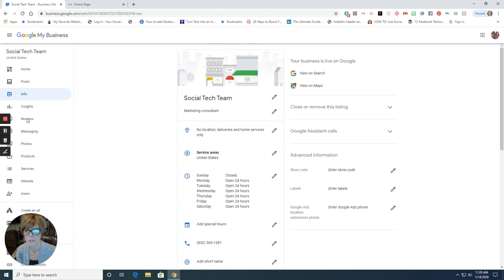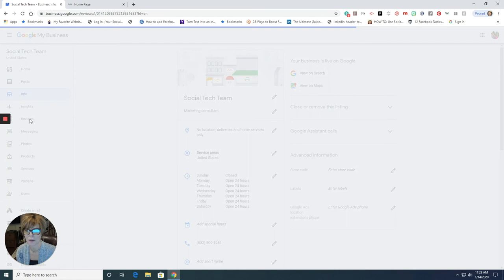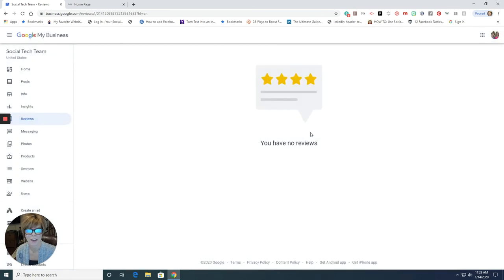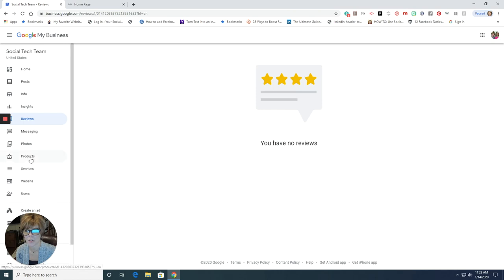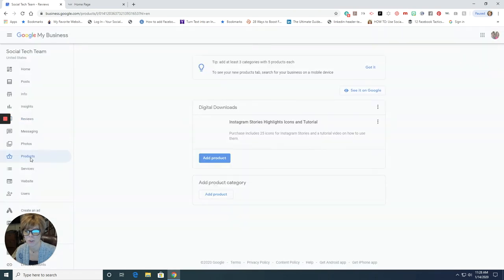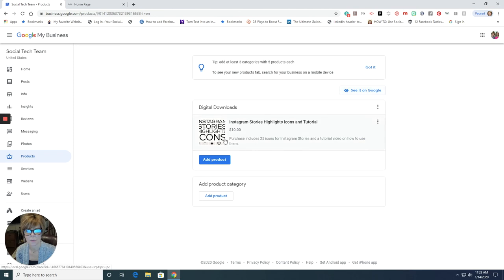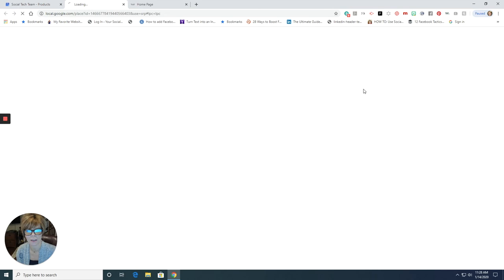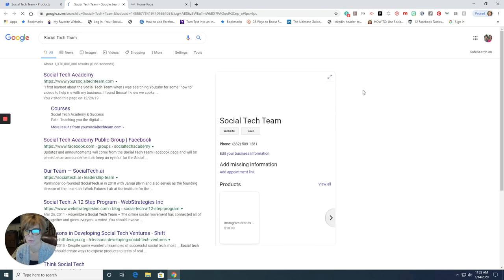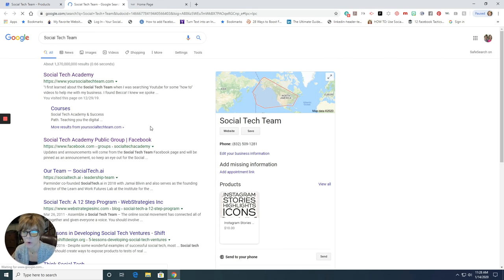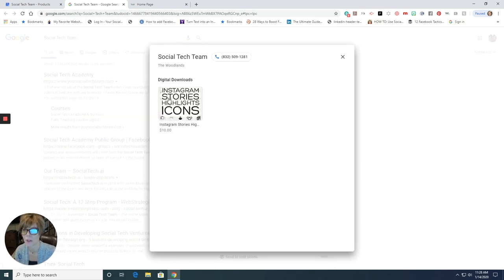If people are doing business with you and they have reviews, they would leave a review here on Google. Here we have products. So if you're running a special or a promotion on a product, here's where you can list your product. And when they click on add product, or I'm sorry, check out, then it takes them to the website because that's where you've told them.